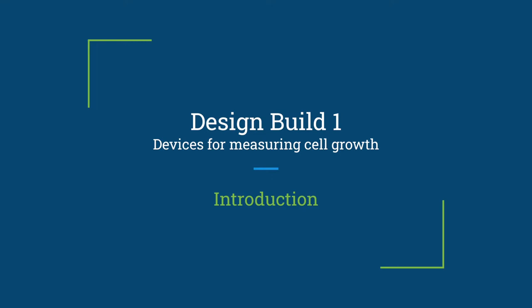We are group 40 and we would like to talk about our design build project. Throughout this video we will present our 3D design for the cell measuring device, the programming aspects, building the prototype, using it in our experiment and lastly the data we have gathered.